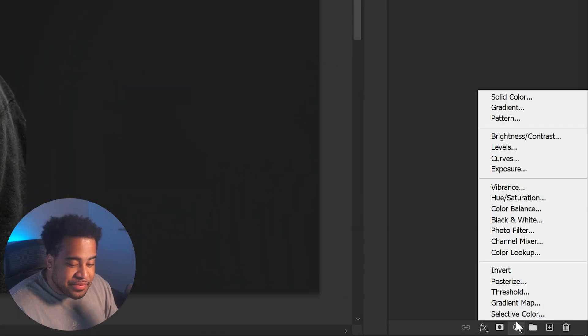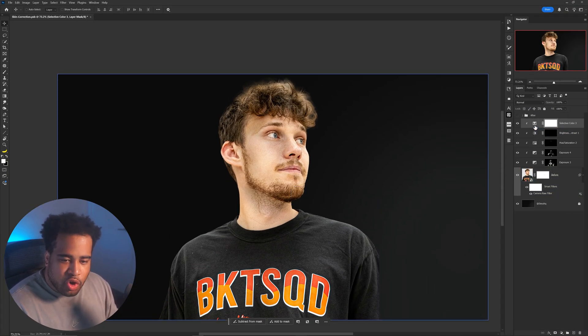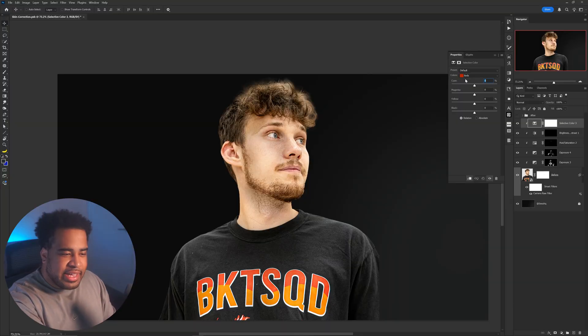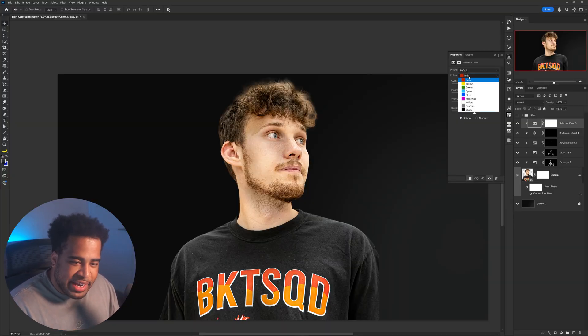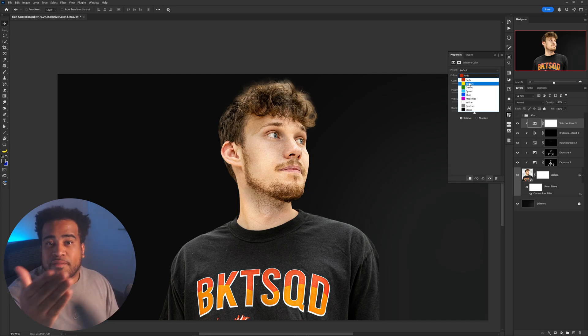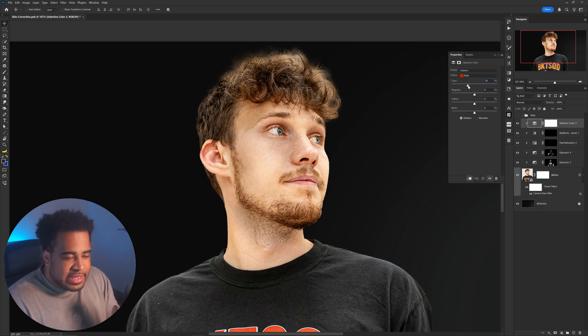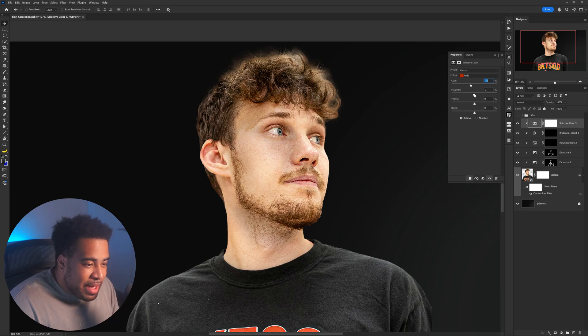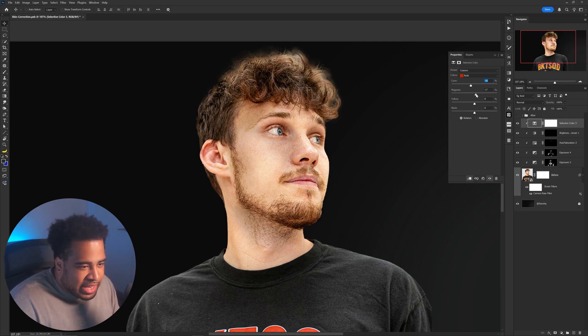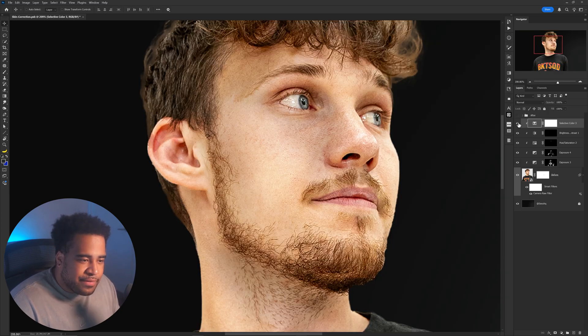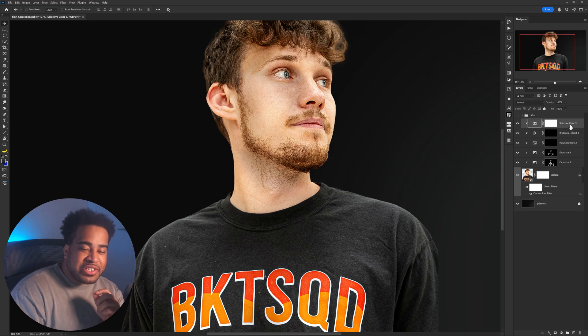Next, add a Selective Color adjustment layer, clip it to the photo, and go to Properties. Choose the color channel that matches the subject's undertone — red for a red undertone, yellow for yellow, blue for blue. The goal is to make the skin feel a little more alive and lively, so adjust carefully without going too crazy. This is similar to color mixture in Camera Raw but gives you more targeted control per color channel.